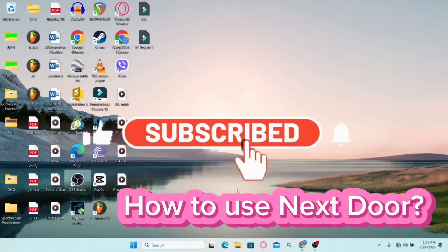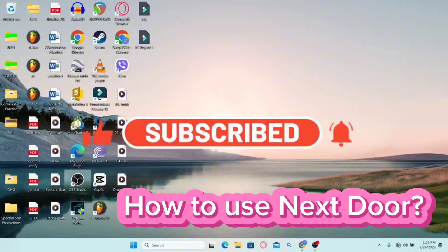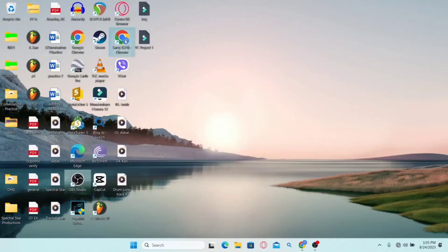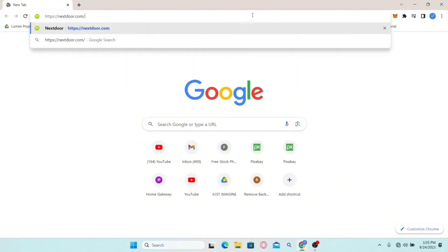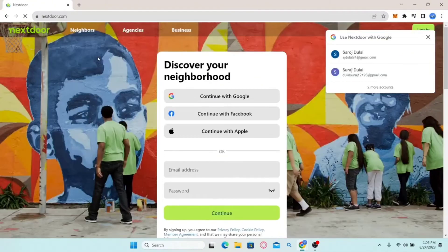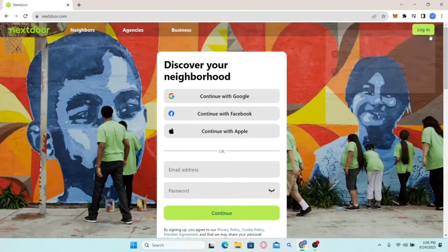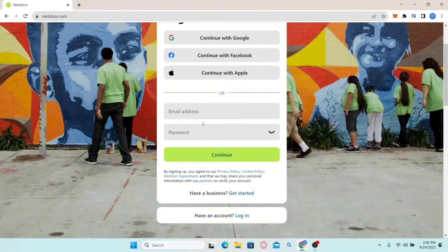In this video I'm going to show you how to sign up and create a new account with Nextdoor. First, open up your web browser, type in nextdoor.com in the address bar and press enter. You will then be taken into the official Nextdoor website. In order to sign up and create a new account you can directly continue with your Google, your Apple or your Facebook account, or you can sign up using your email address.